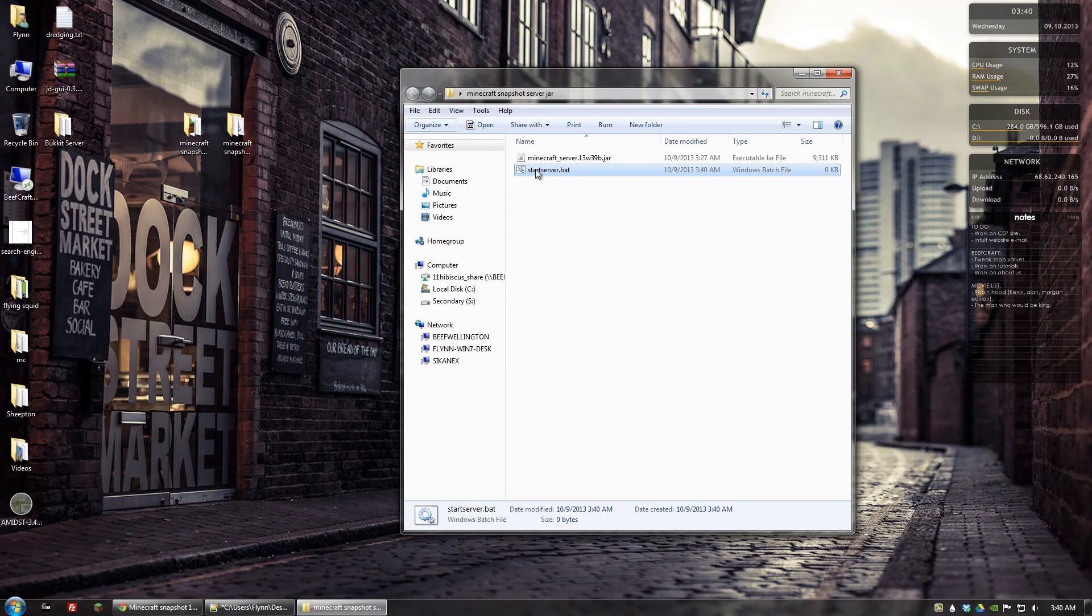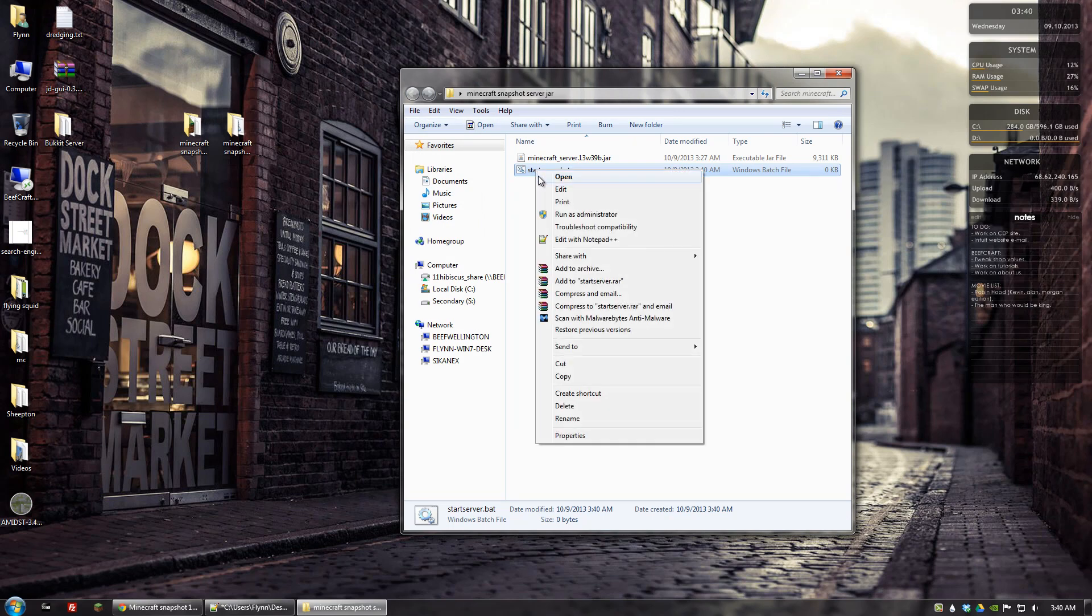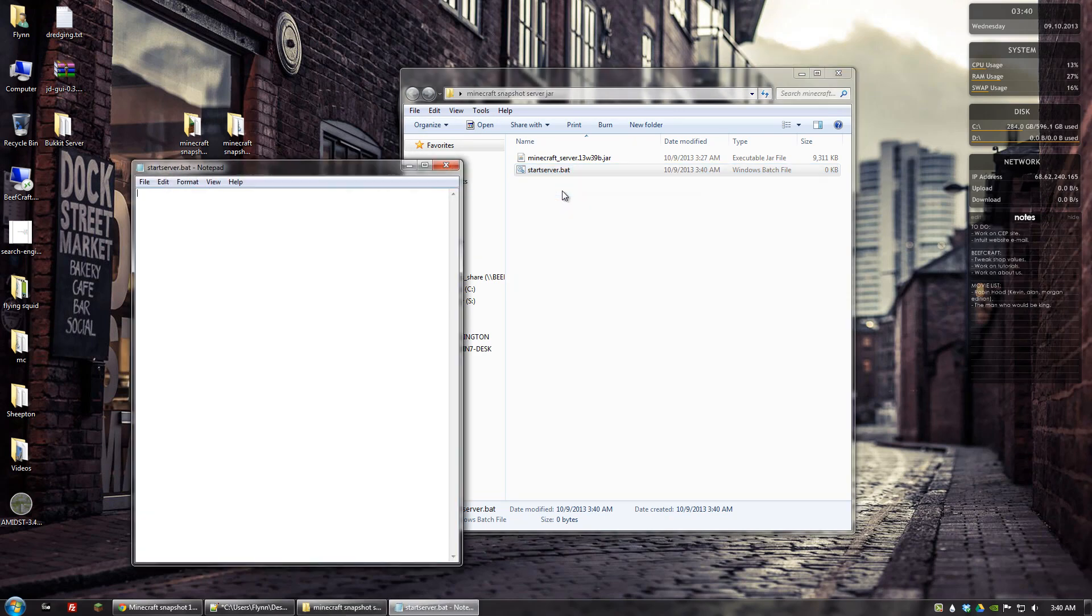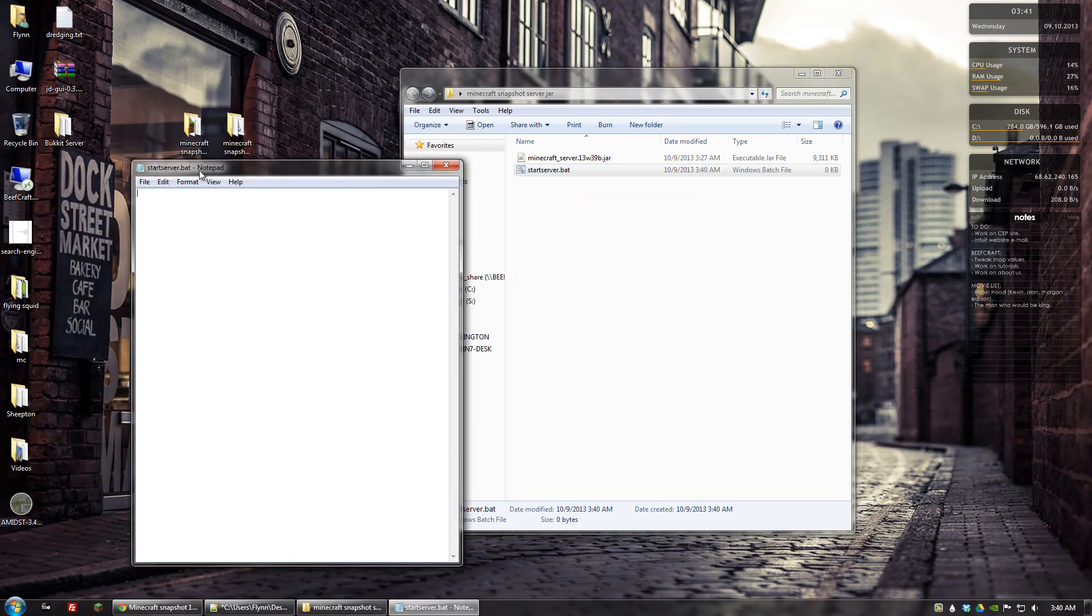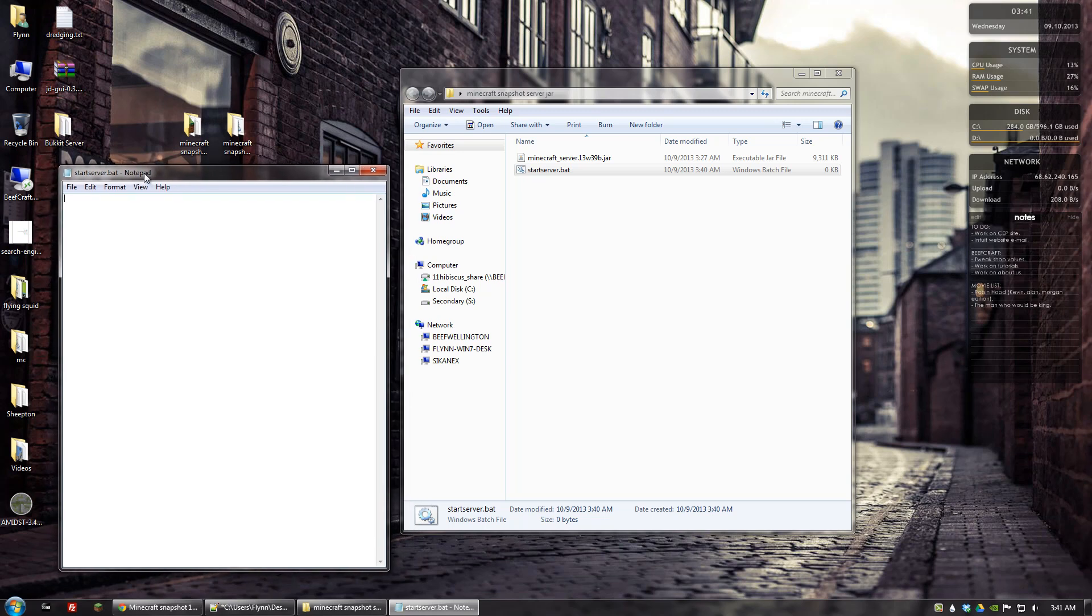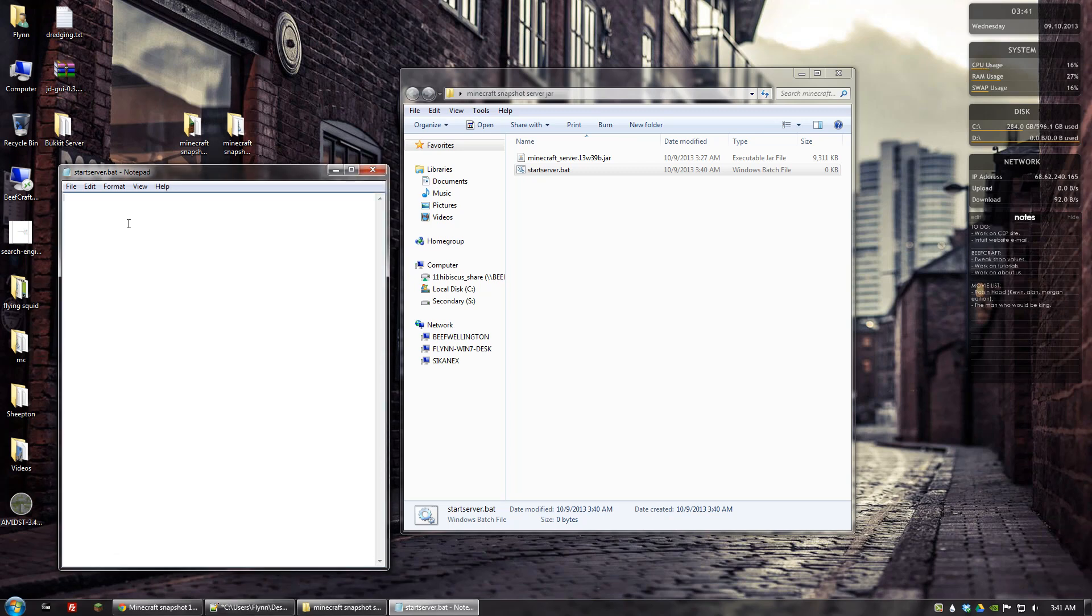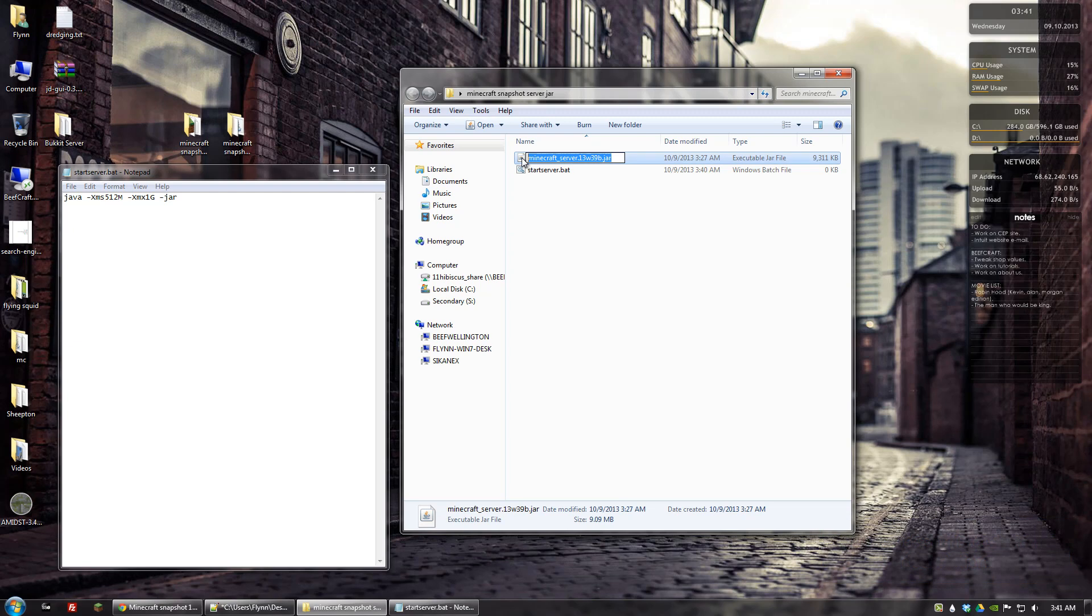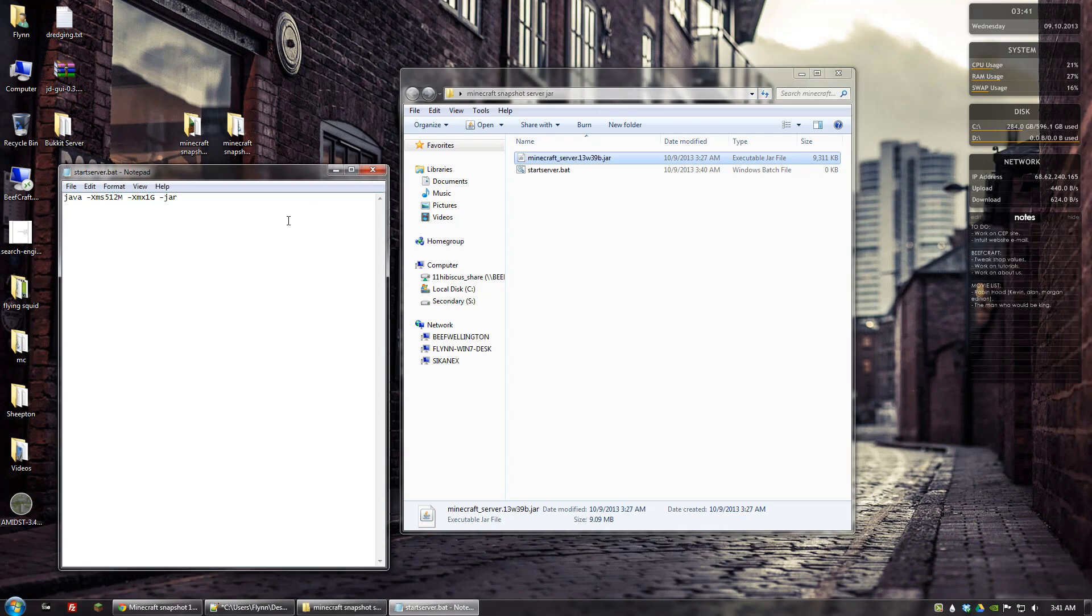Now once we have that we want to edit it and that will open it up in a notepad file. And the recommendation on the Minecraft wiki is that we put in the following code, followed by the name of the server jar file. So we would copy this and then place it in there. And it would look something like this.